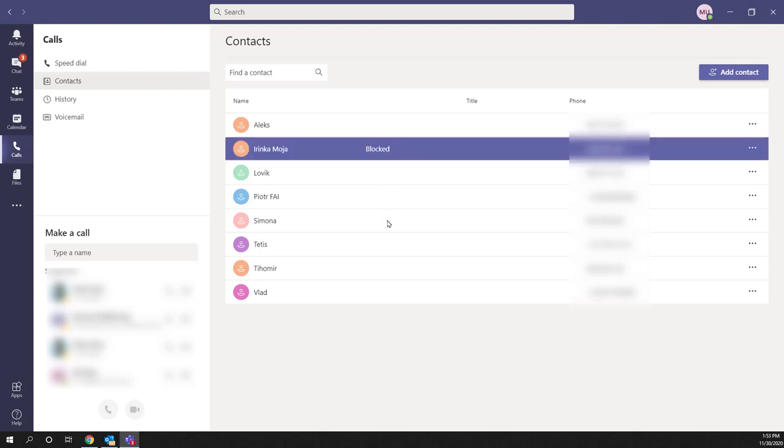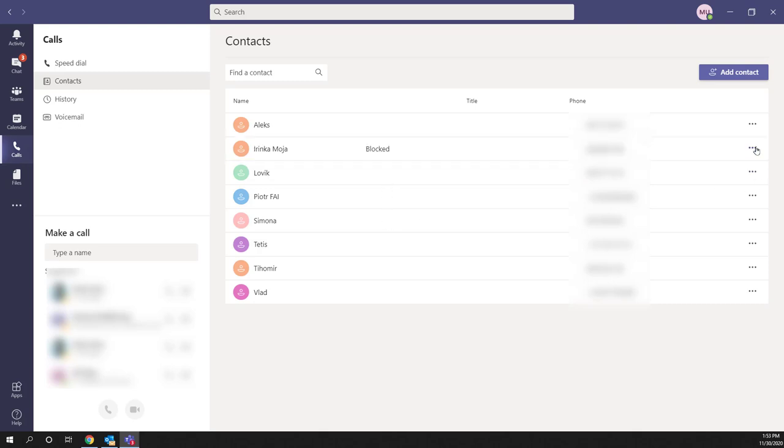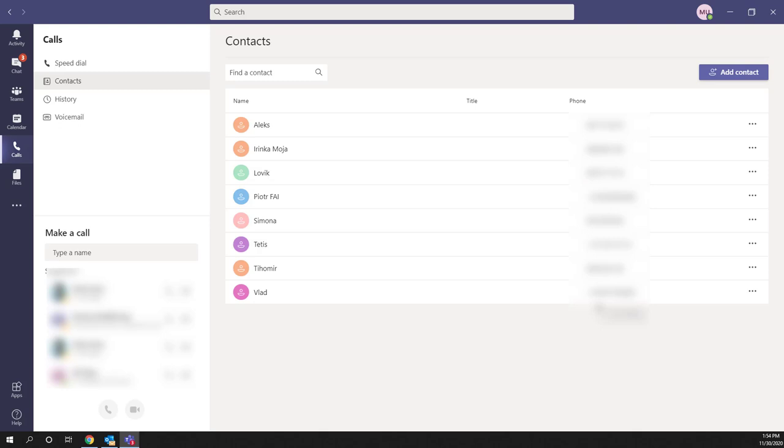This contact is currently blocked. And to unblock it, click on these three dots again and you can click Unblock and this contact will be unblocked. So yes, this is how you can block and unblock contacts on Microsoft Teams.